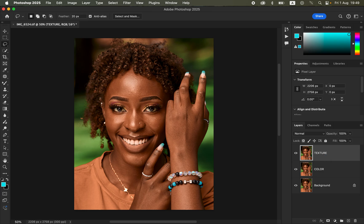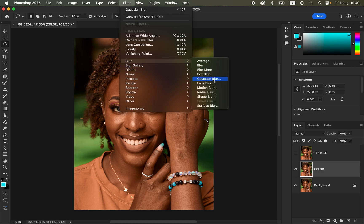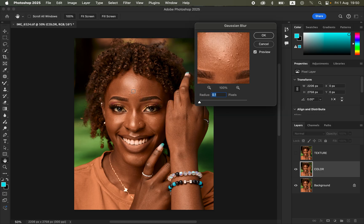For the Color layer, we want to retain colors, and for the Texture layer, we want to retain the texture. Select the Color layer, turn off the Texture layer, then go to Filter > Blur > Gaussian Blur. Take the radius slider down, click on an area with more skin detail, then click and drag the slider forward. Stop at the point where skin textures are just starting to disappear — around 5.6 for this image.